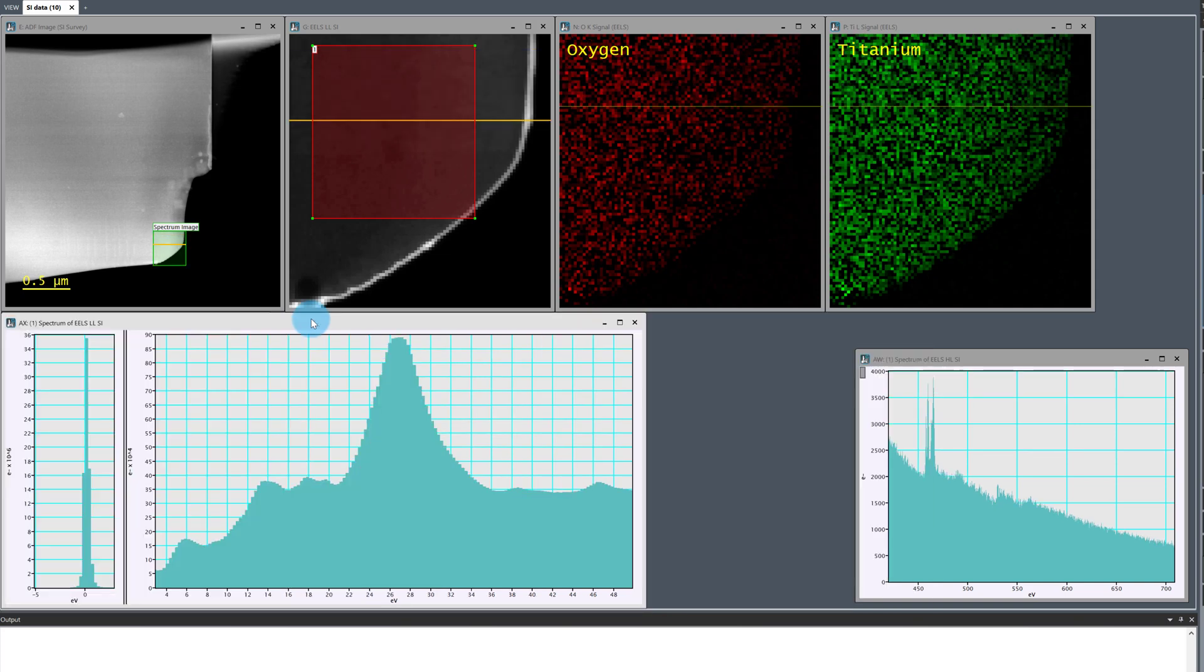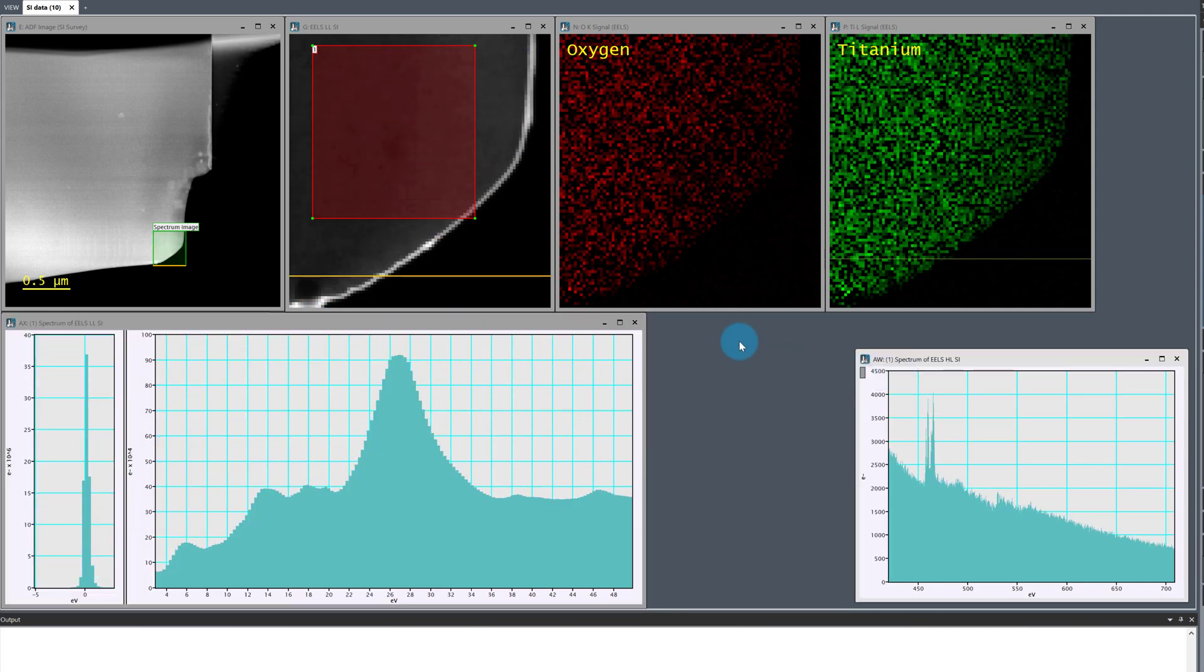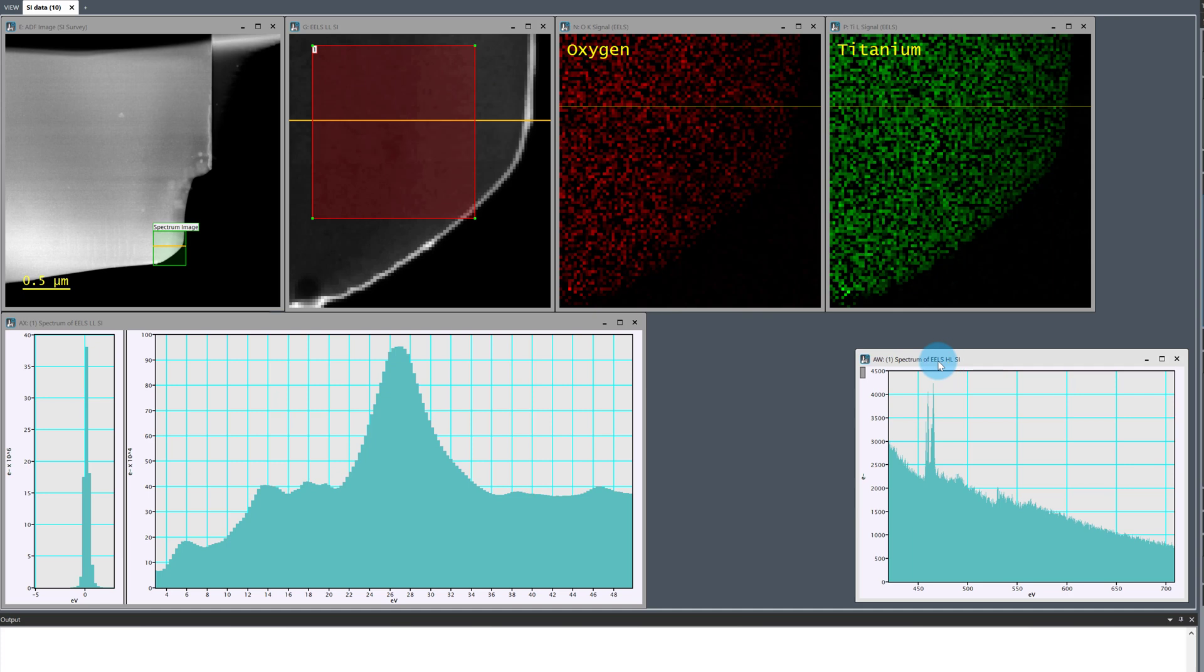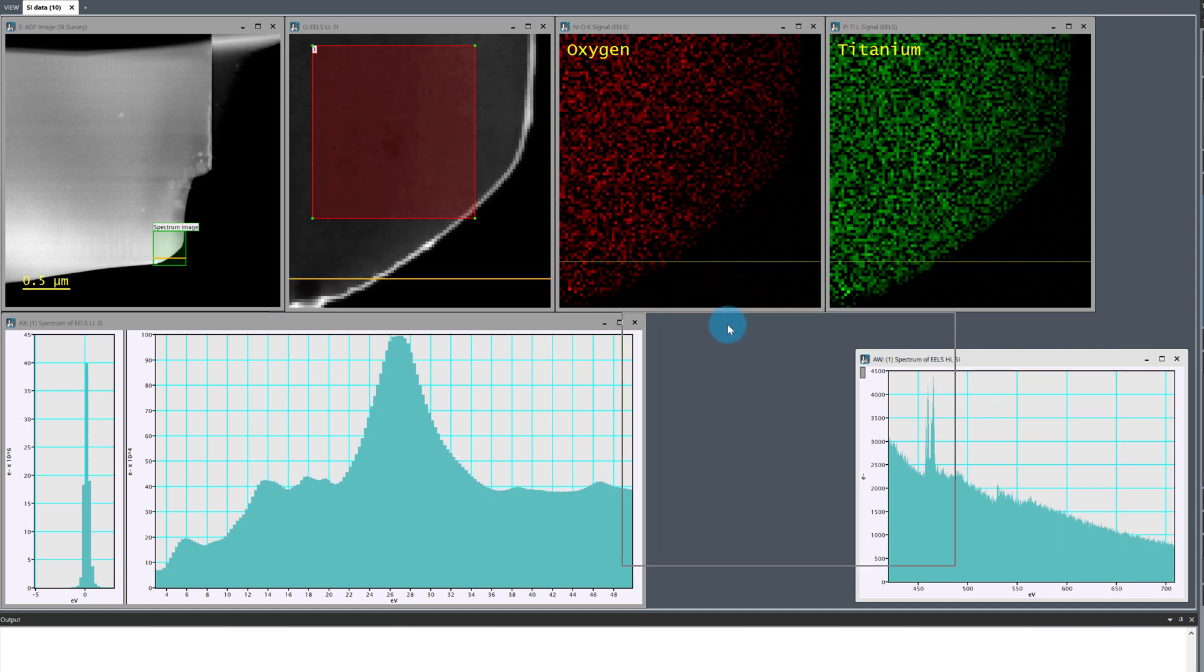As expected, I have a single channel 4 width half max in the ZLP so my energy resolution is 0.3 eV.